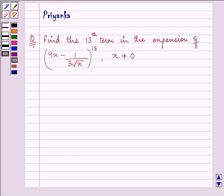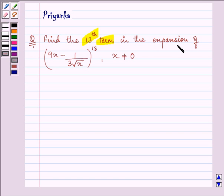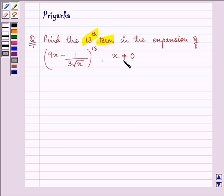Hi, how are you all today? The question says: find the 13th term of the expansion of (9x minus 1 upon 3 under root x) the whole raised to the power 18, where x is not equal to 0. So we need to find the 13th term.